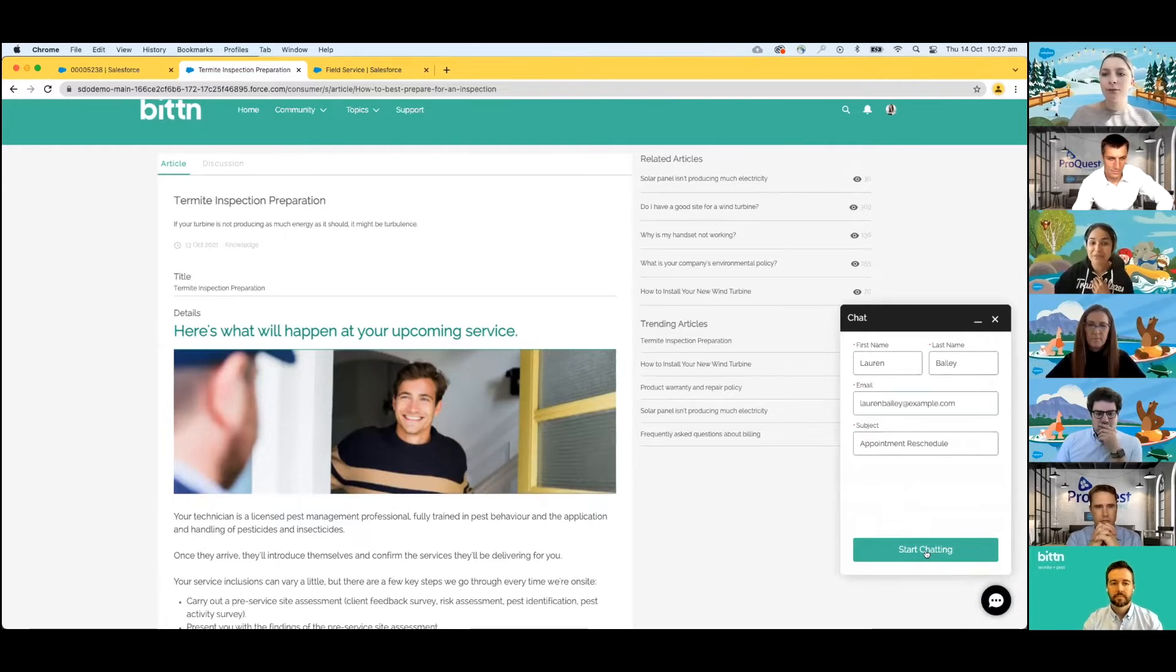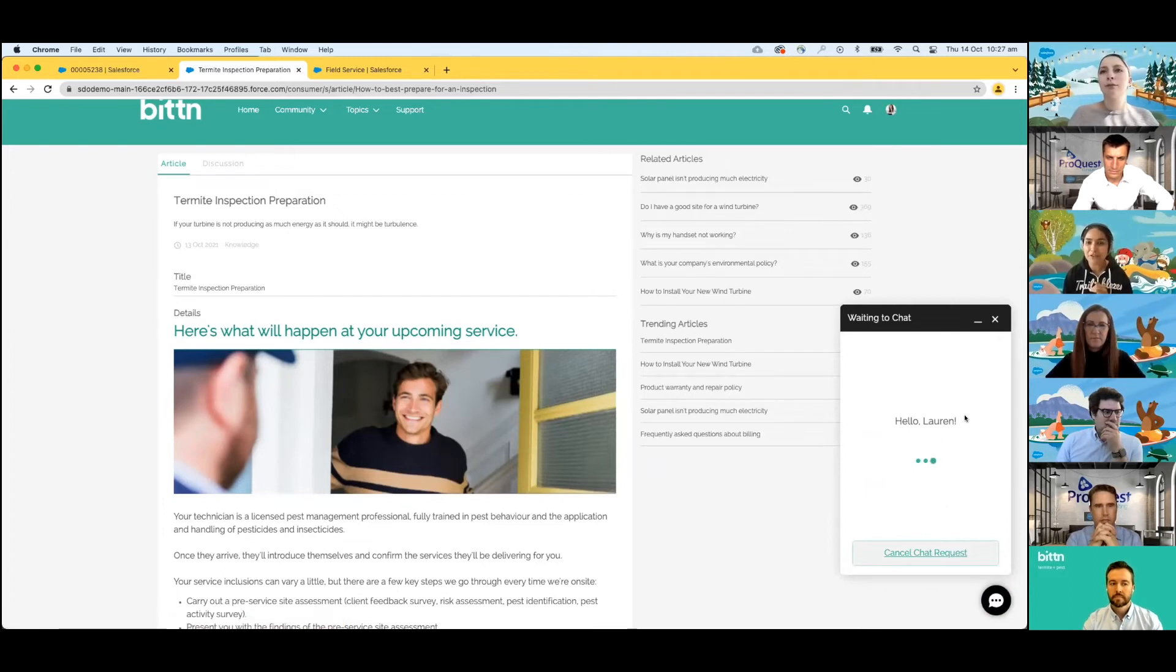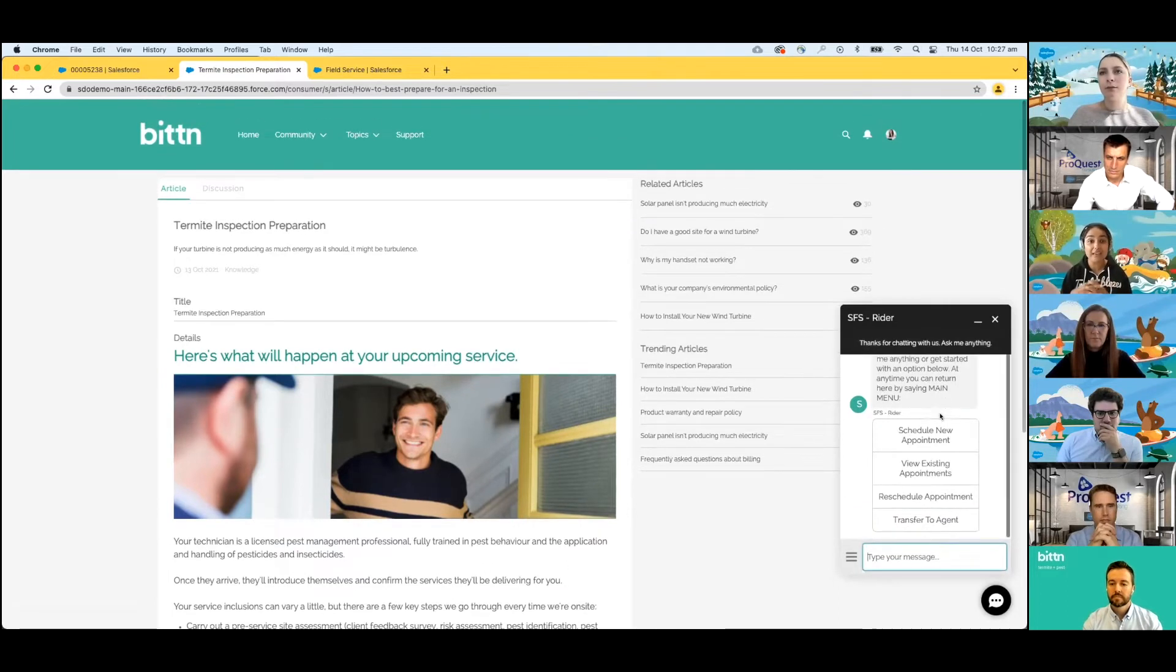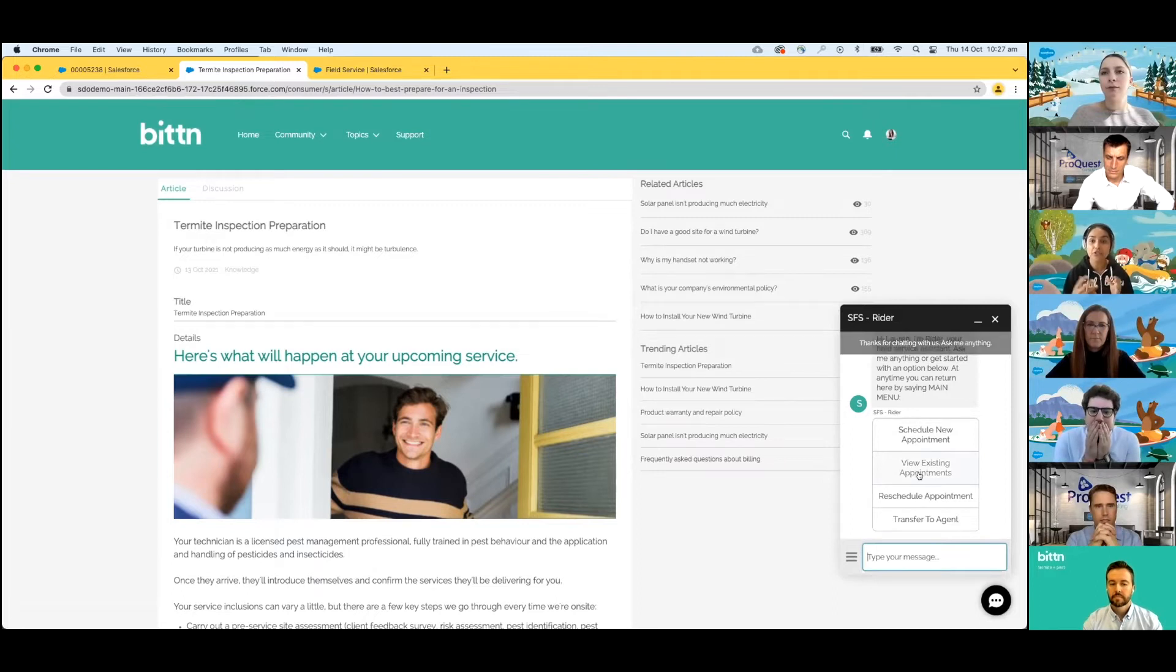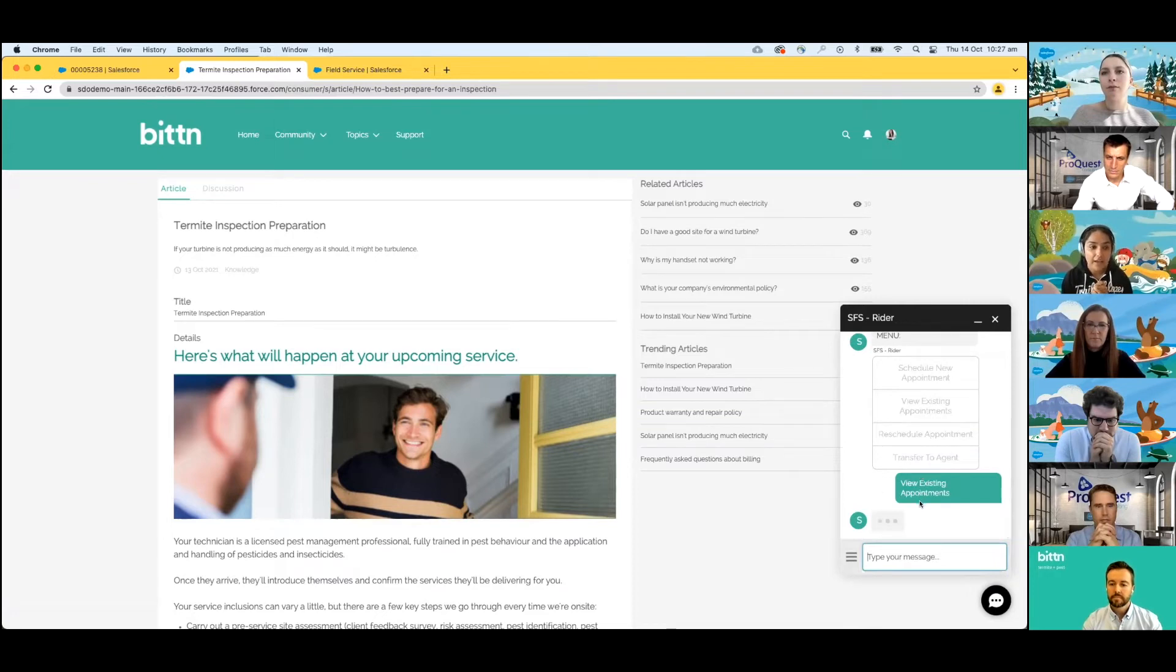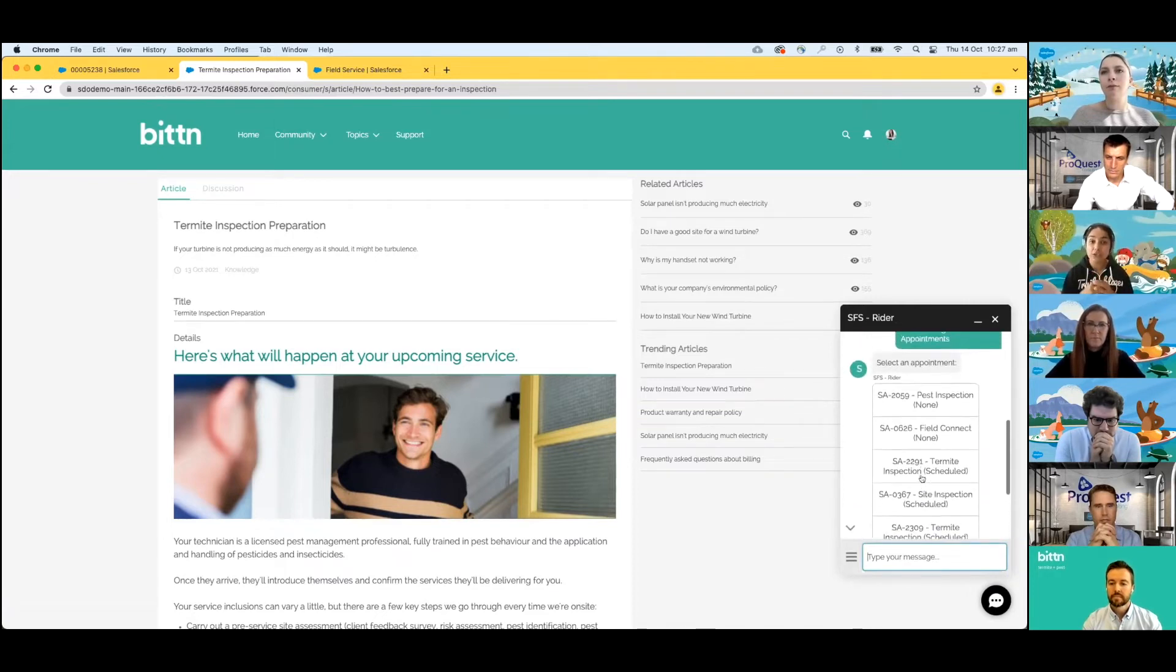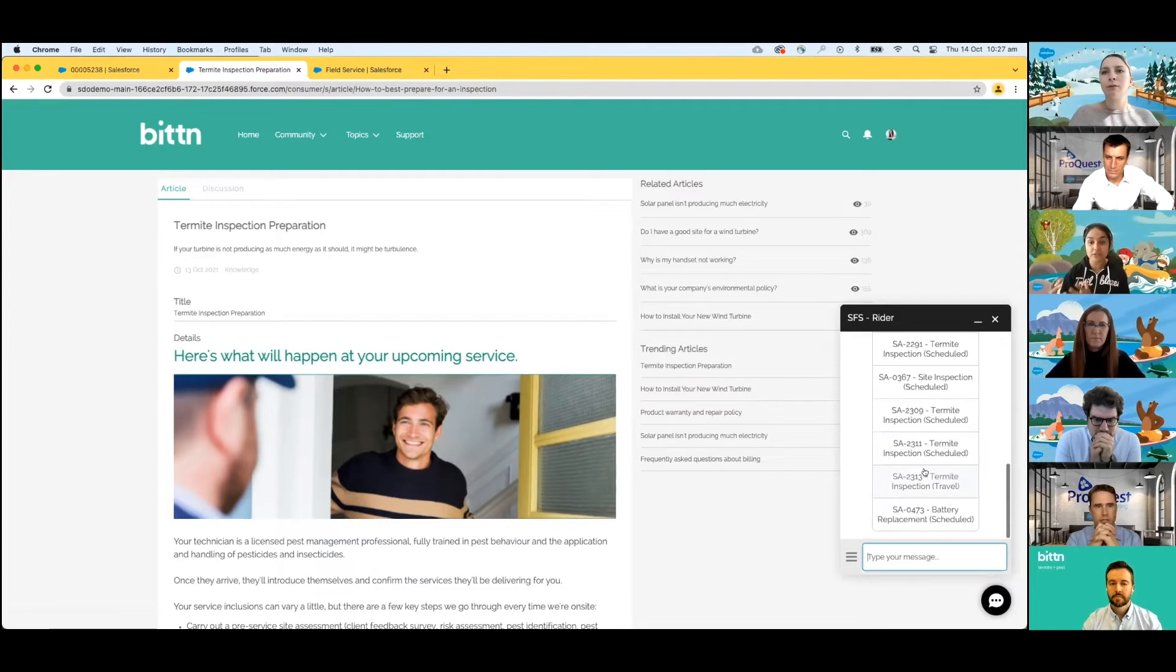Lauren engages with WriterBot. What WriterBot is automatically doing is understanding who Lauren is. We're capturing, making sure who Lauren is. And then we're going to understand and ask a series of questions to understand what Lauren's intent and triage her query. And it's going to present to her the right information about her upcoming appointment.